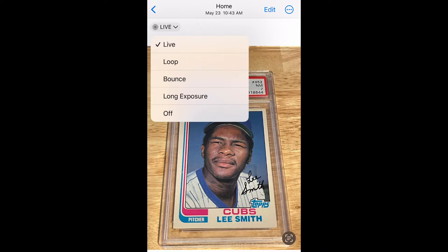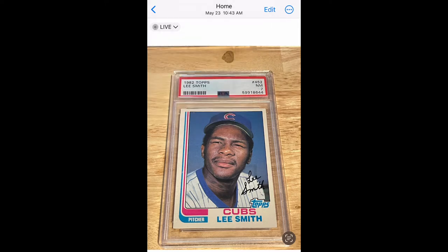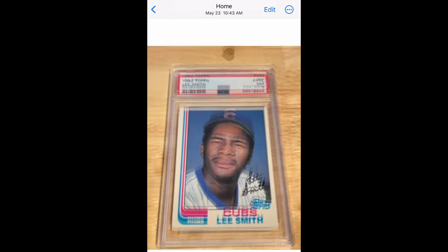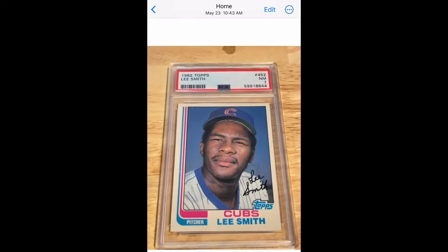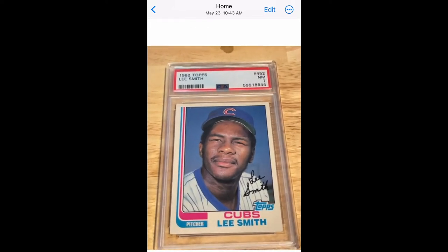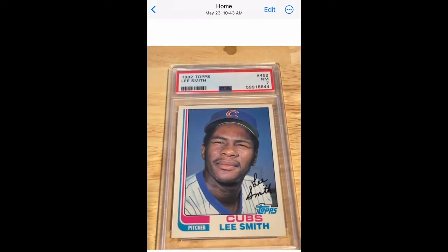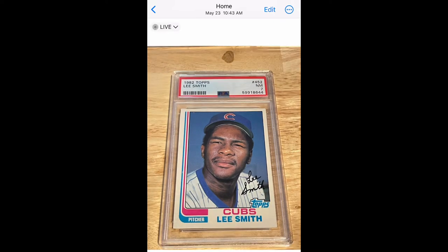I'm just going to show you guys that this is a live photo — you just press and hold on it, and this is how it looks.